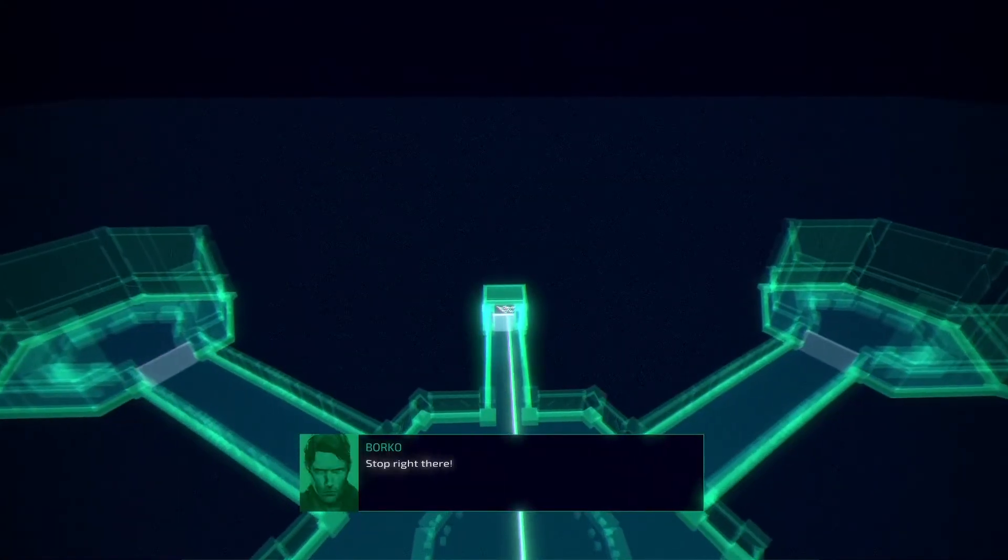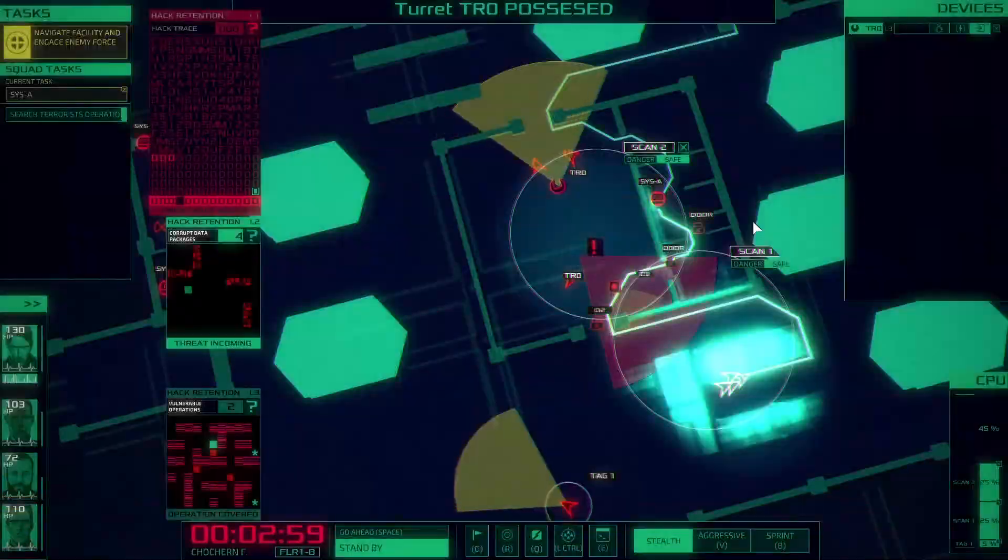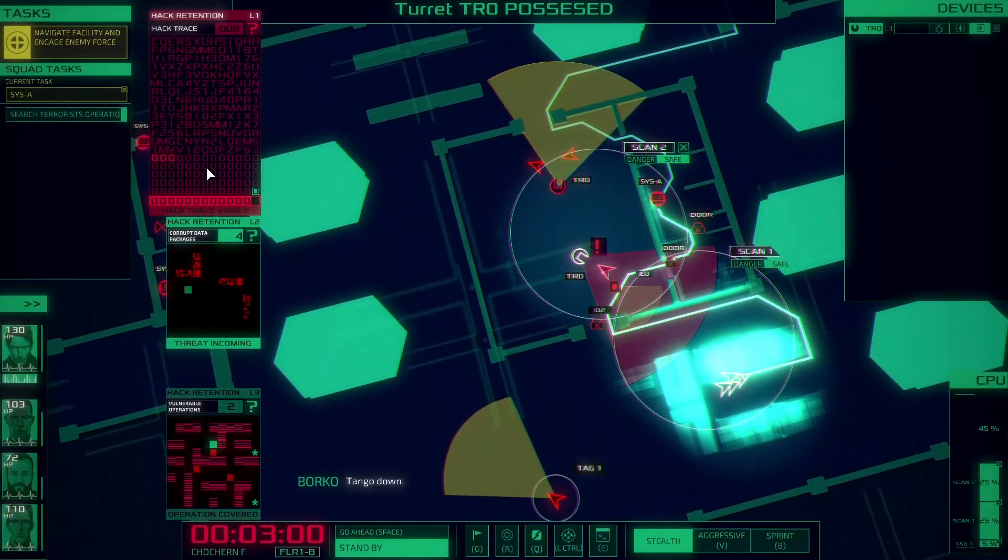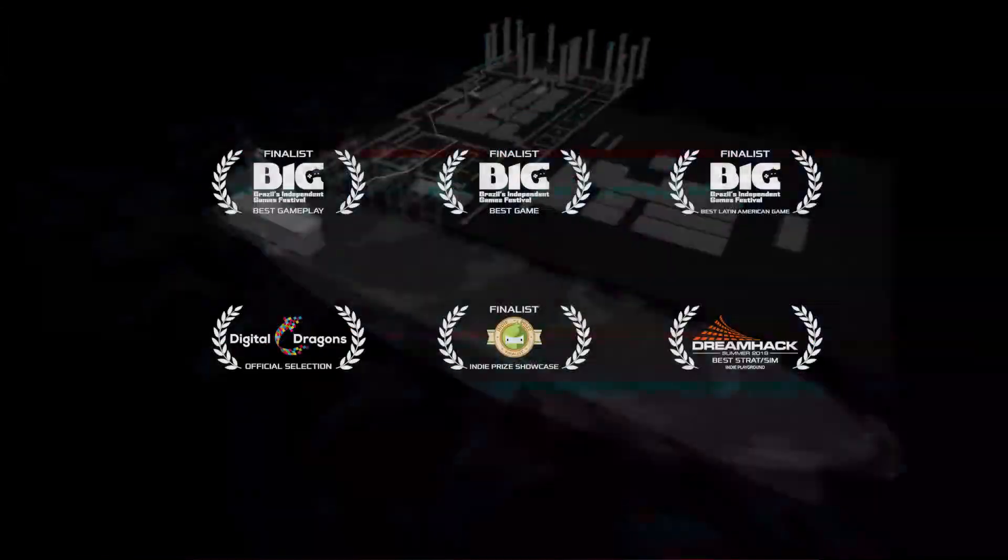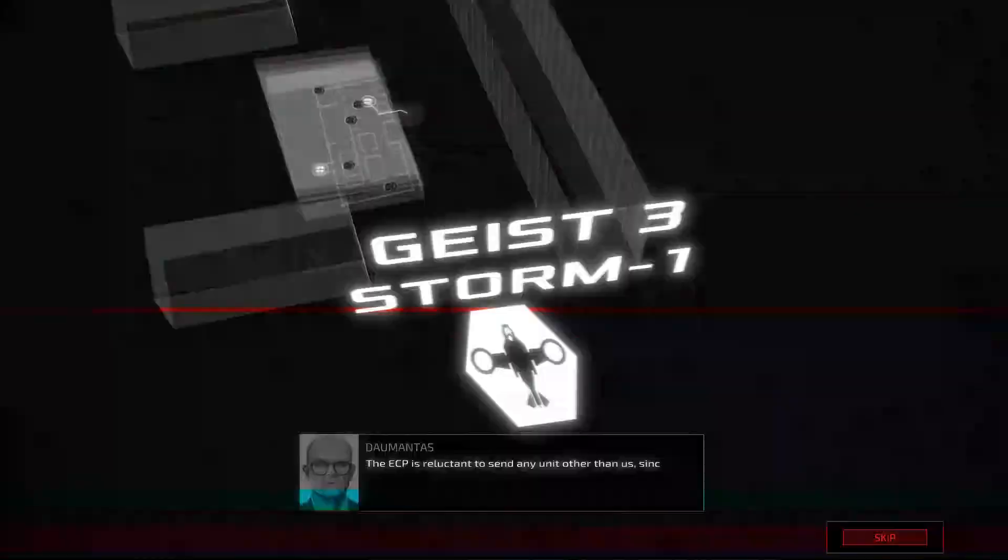Stop right there! Get away from that terminal! Hostiles just broke in through the windows! You better bail out, pilot! That suit will explode soon!